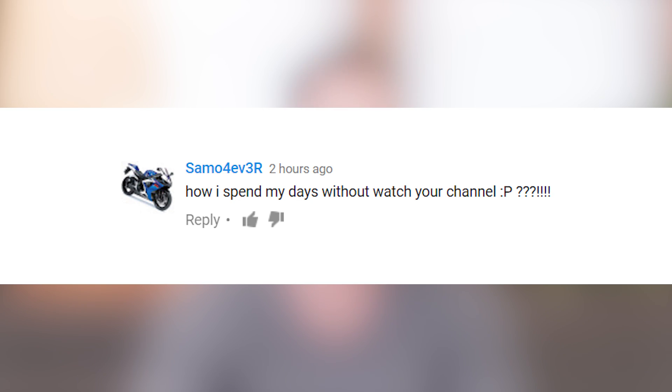How do I spend my days without watching your channel? Probably just re-watching this channel. Get your friends to watch it, or have a book club where this channel is the teaching point and you just talk about it.